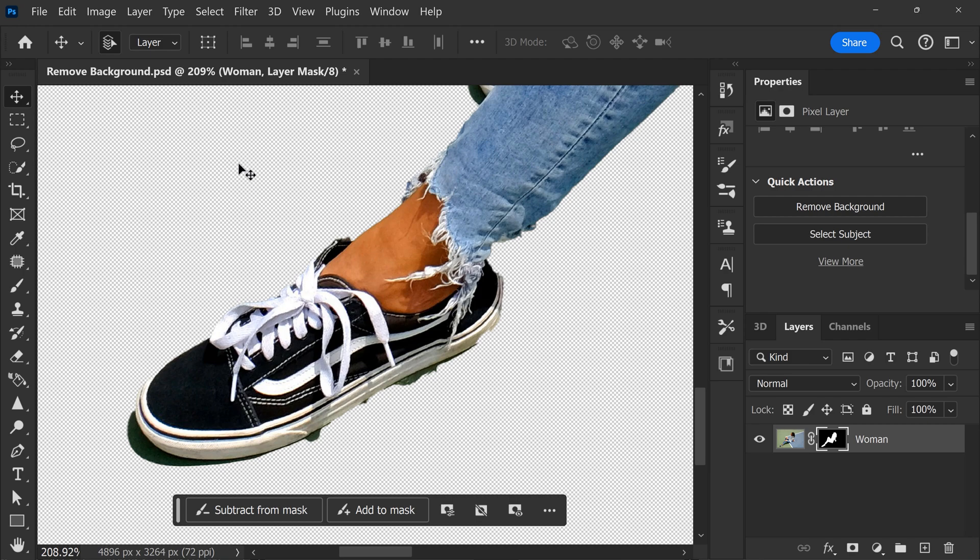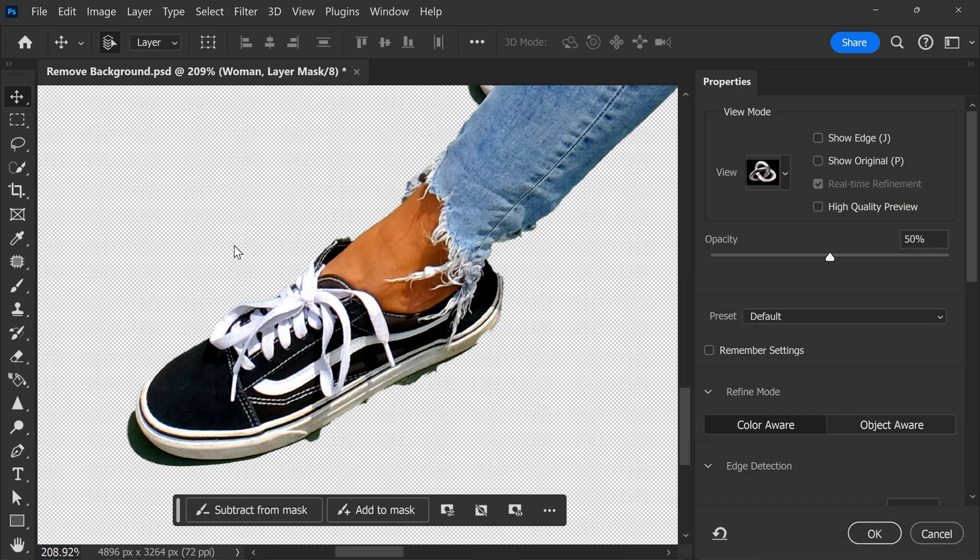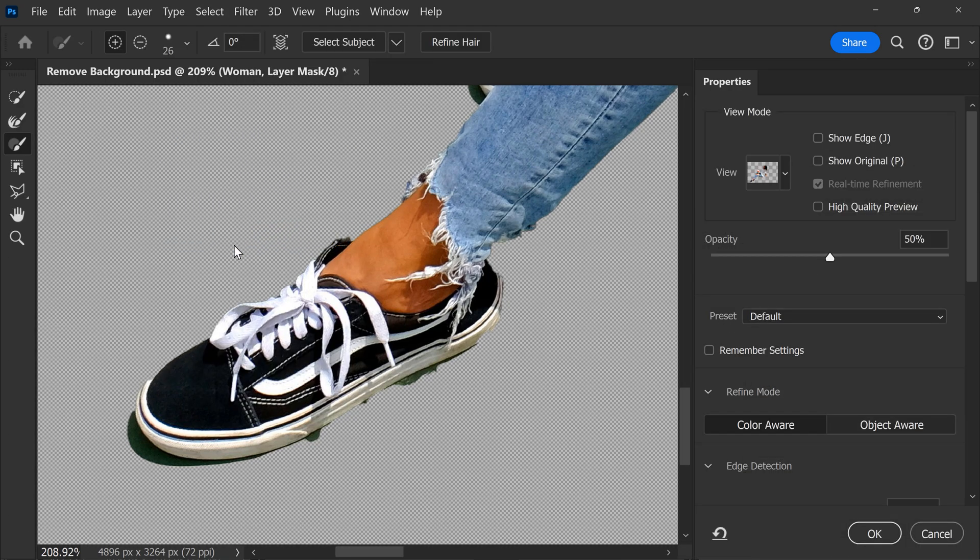To fix that, we're gonna need to adjust the mask. Go to the Select menu and find Select and Mask. Now in this window, you can shrink or expand your mask just like we did with the selection.